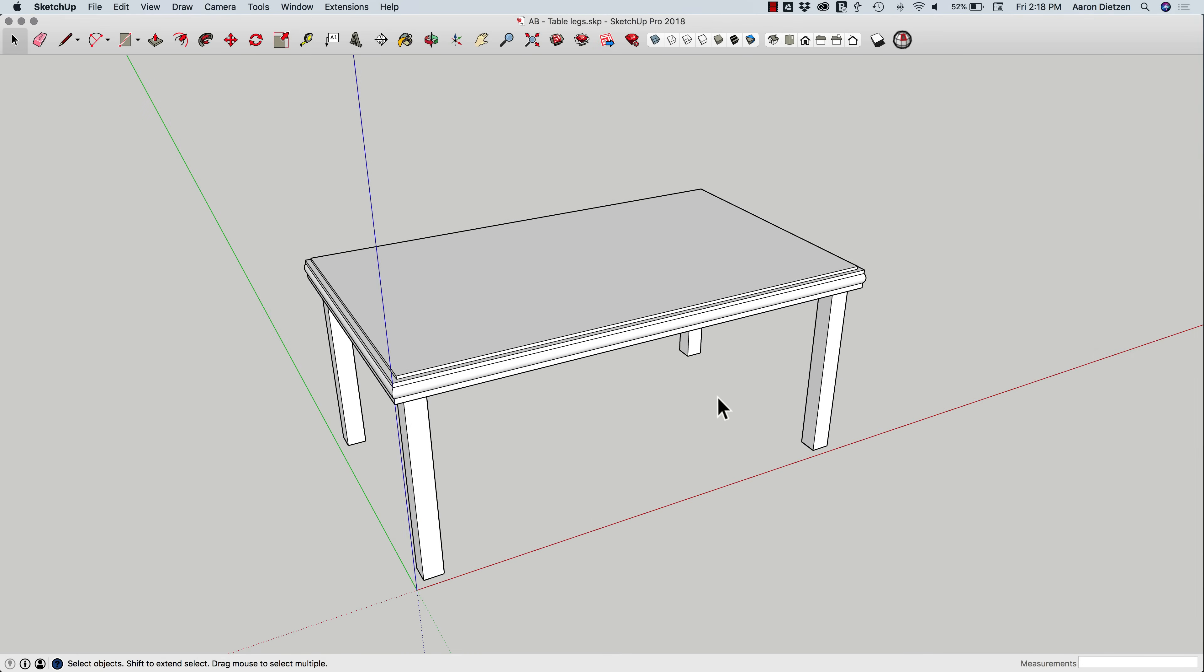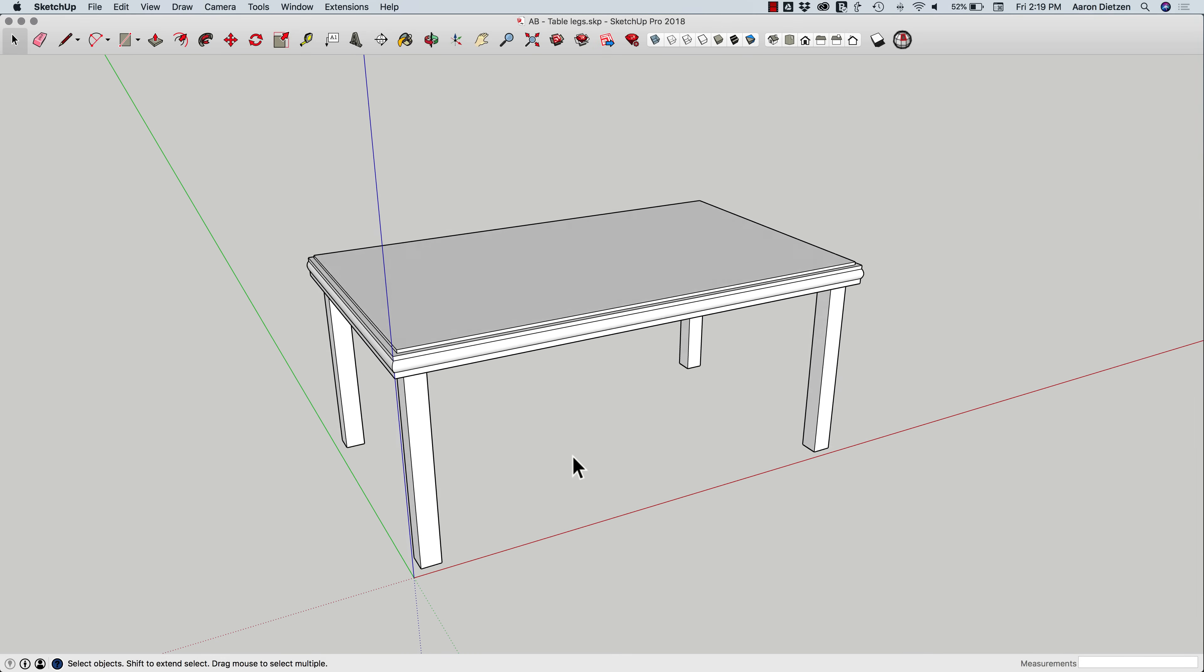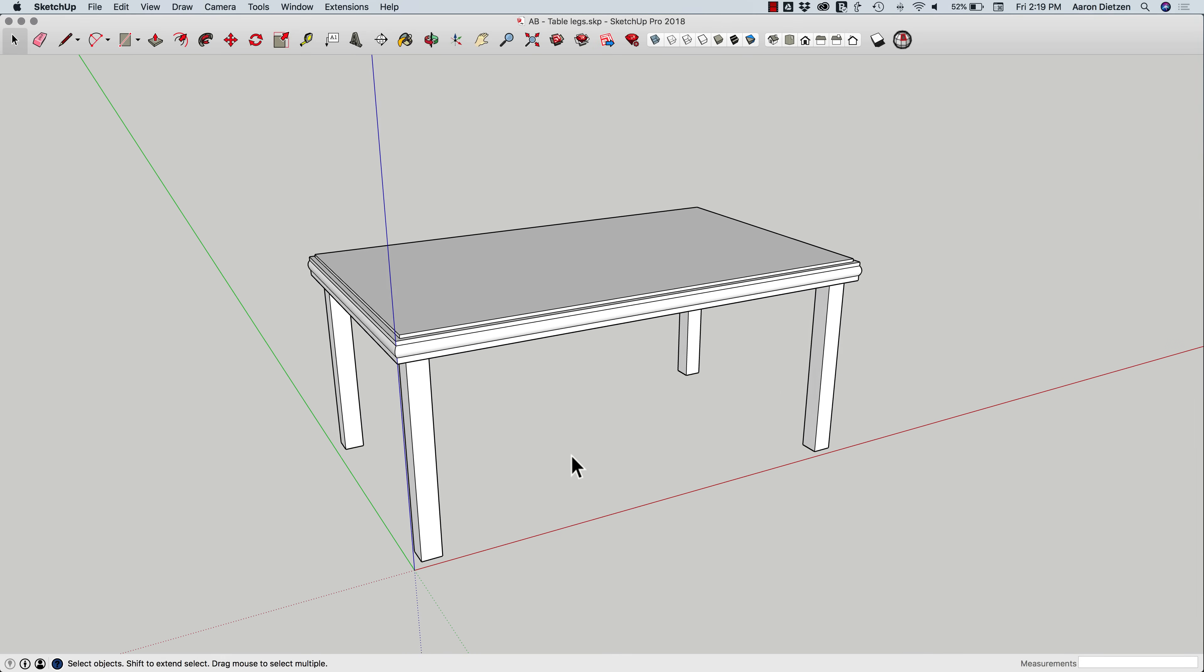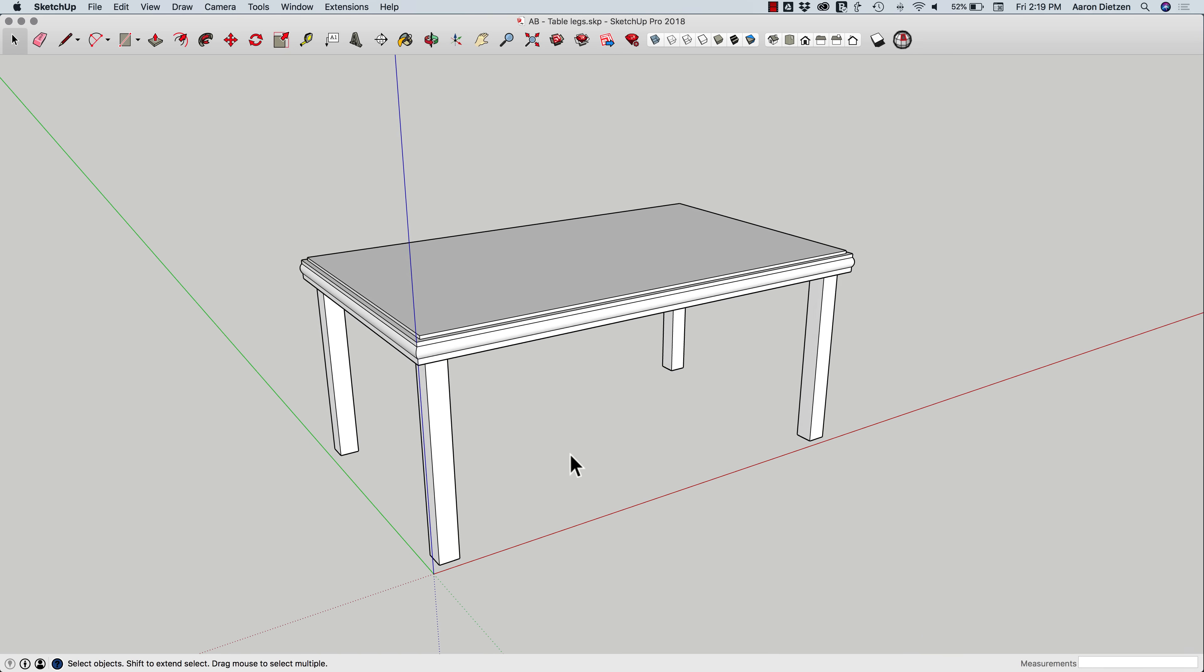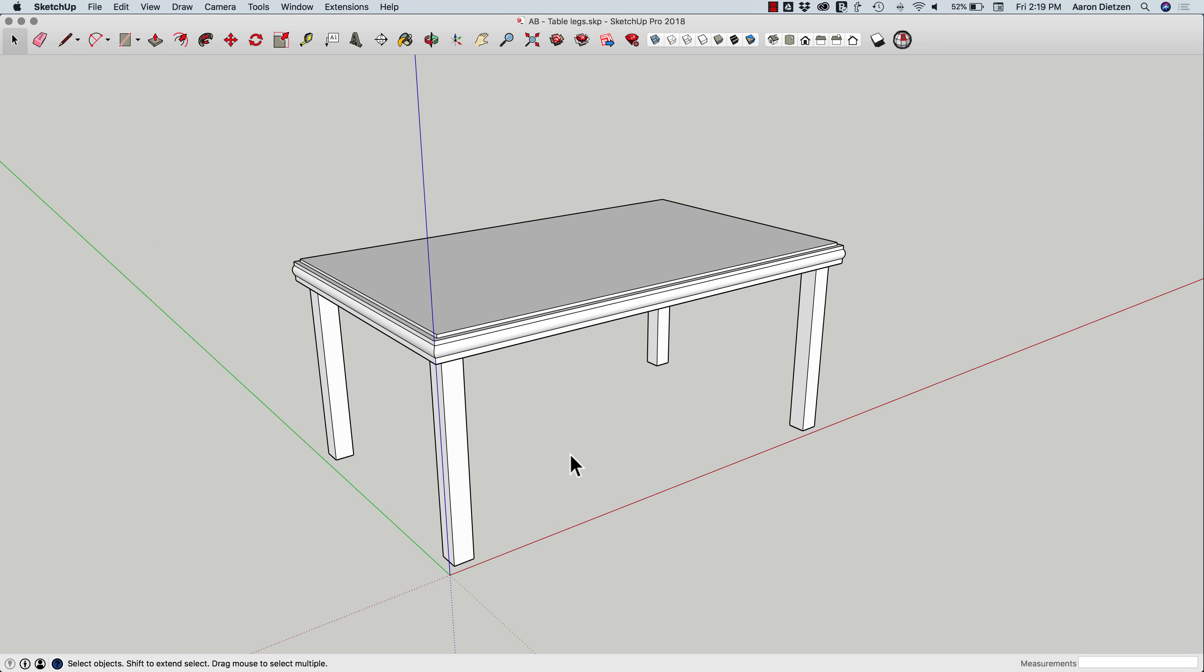Hey guys, this is Aaron. I want to take a look today at something I saw come up on our forum a couple of times, and that was creating angled or tapered table legs.